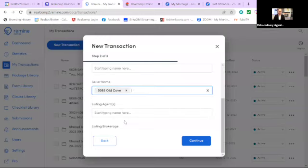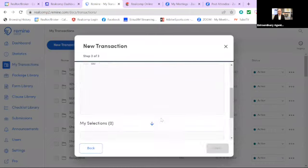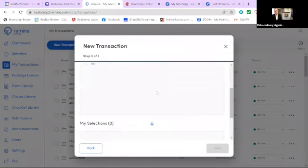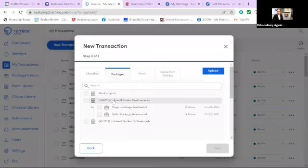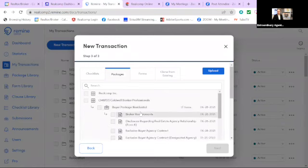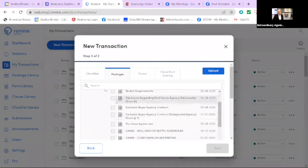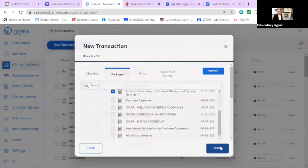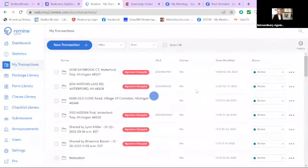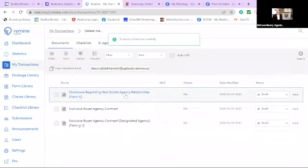I'm just going to do that for right now so that we can do the rest of this. We know that we don't want the forms. We want the packages. I'm going to go to the main package, and I'm going to select the buyer package. For simplicity purposes, I'm going to say I want only those three documents. I now have created my transaction with those three documents.